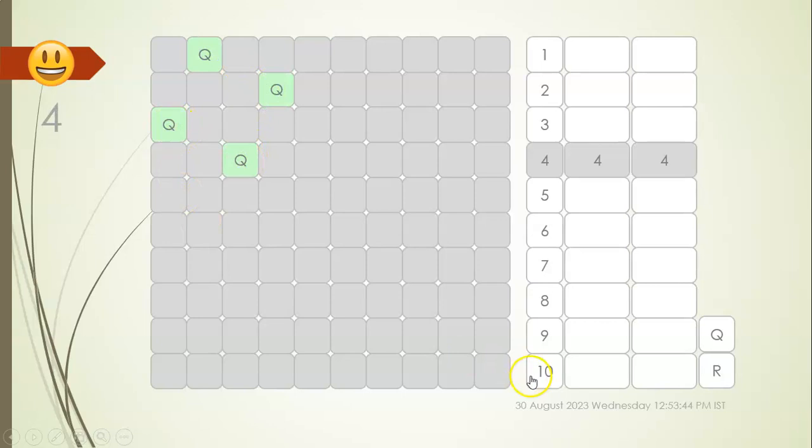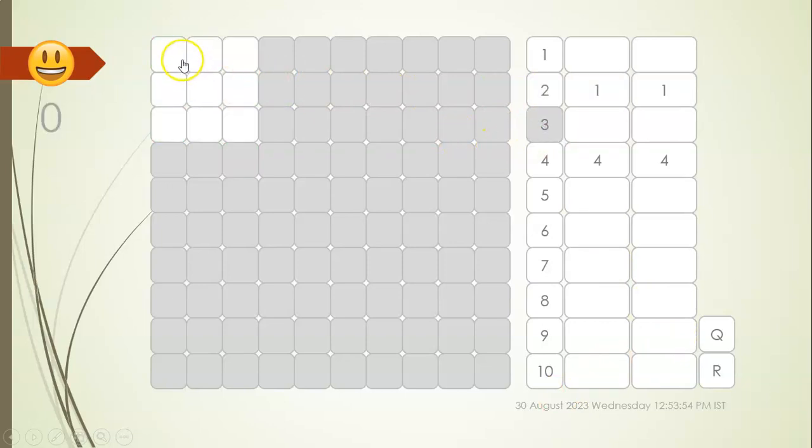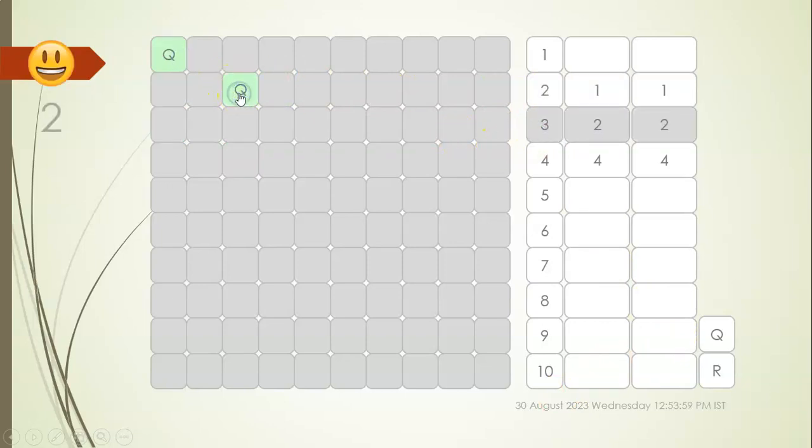So this is the eight queen puzzle and it can be generalized for any board size starting from one to two. For two by two board I can place at most one queen, or three by three board I can place at most two queens.